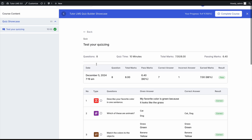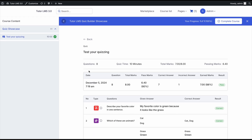Now if the student reloads the review page, they'll see they earned enough marks to pass the quiz and the result says 'Pass.' It no longer says pending because the instructor has reviewed the answers and completed the quiz for them.